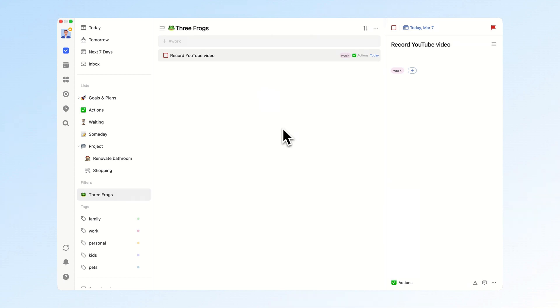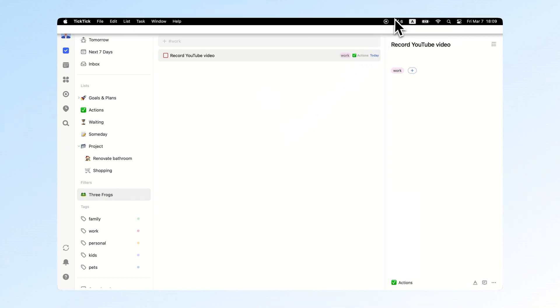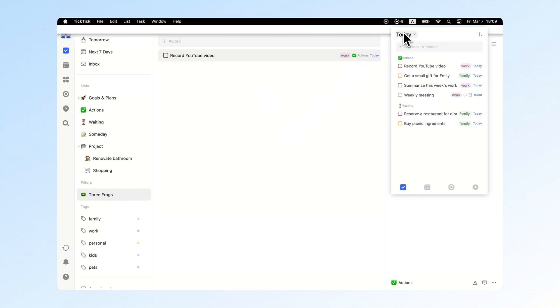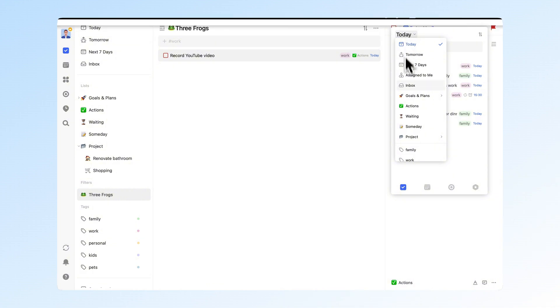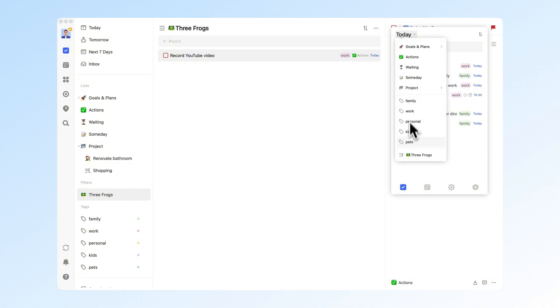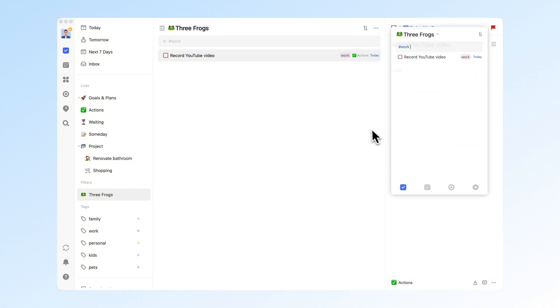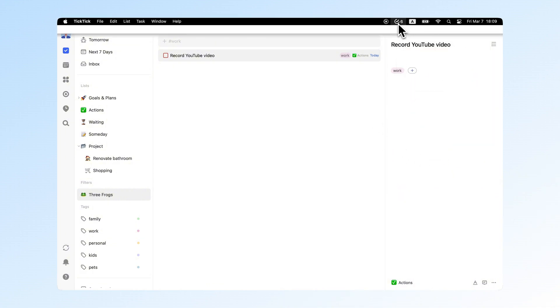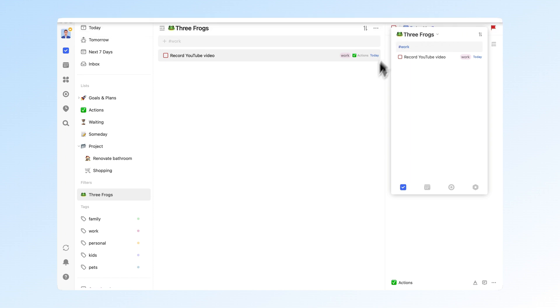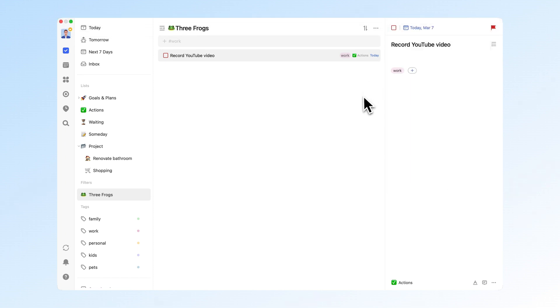Once I've set up the filter, during work hours, I simply click on the TickTick icon in the Mac menu bar and switch to the three frogs filter to quickly see what key tasks are left for the day. This is how I manage my daily tasks, relying mainly on the GTD method for collecting and organizing tasks and using tags and filters to focus on different categories in various scenarios.